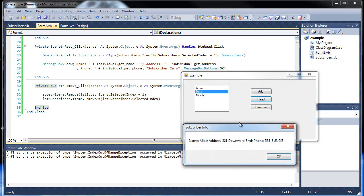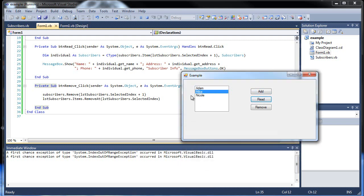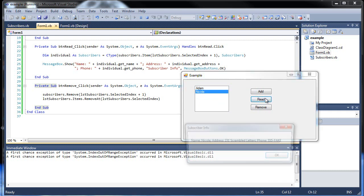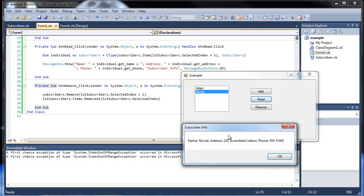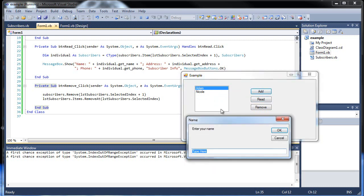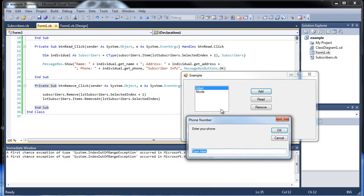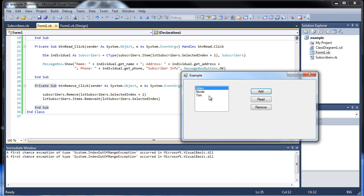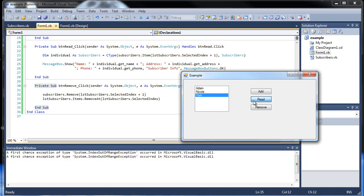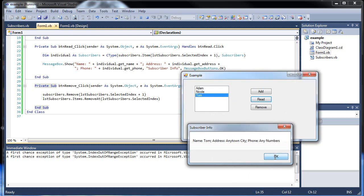So if I go to Mike and read his, there's Mike's stuff. And then if I read Nicole's. I can also remove Mike, there he goes. If I click this and read it, it's still Nicole's information. If I add one more, Tom, any town city, and any number, and then I can read Tom. And yeah, that's pretty much how that works.